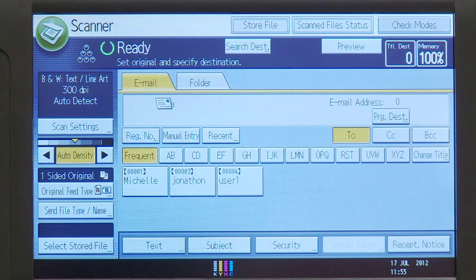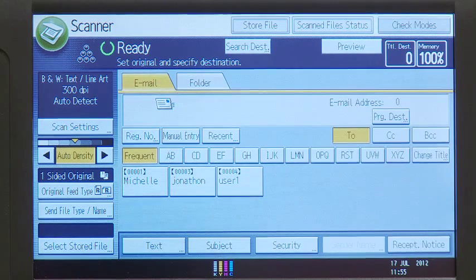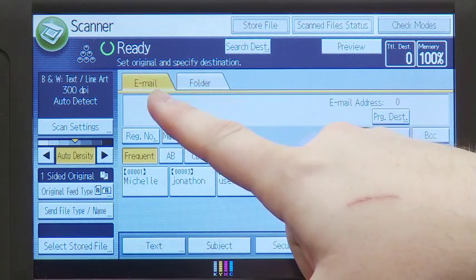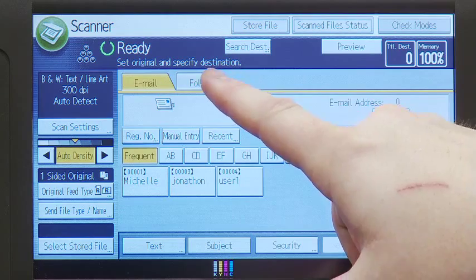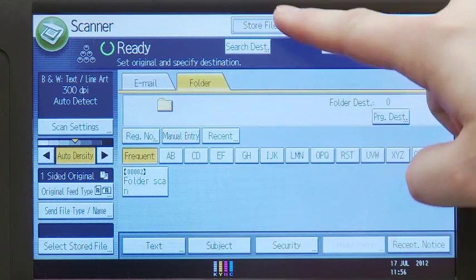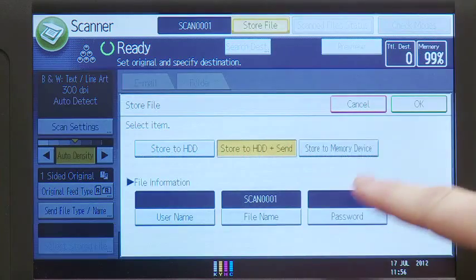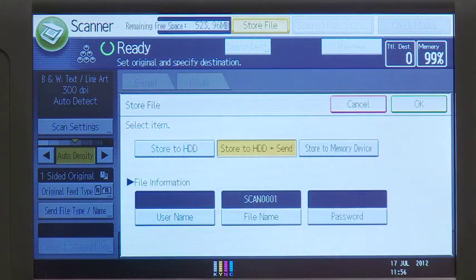Select the type of scan you require. Depending on your organisation's requirement, you can scan to email, network folder, or USB device.